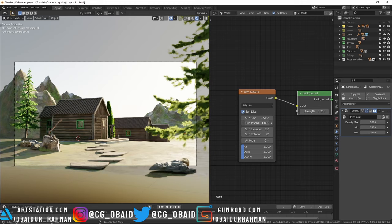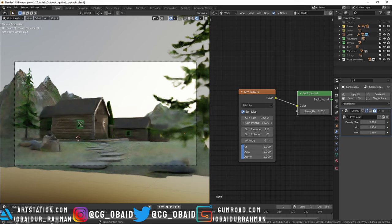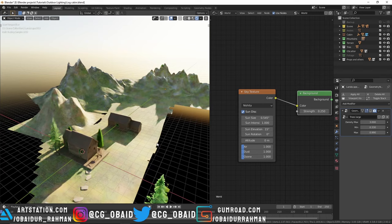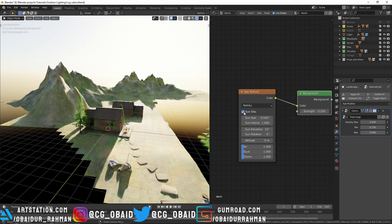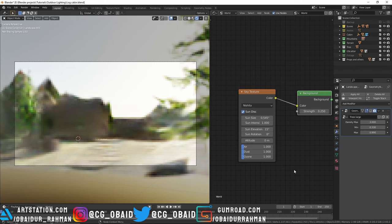You can control the intensity of the sun separately from this slider. You can change the size of the sun - the bigger the size of the sun, the softer the shadows will be, and the smaller the size, the sharper the shadows will be. You can also disable the sun if you like, but I don't want the sun, so I'm gonna enable that.